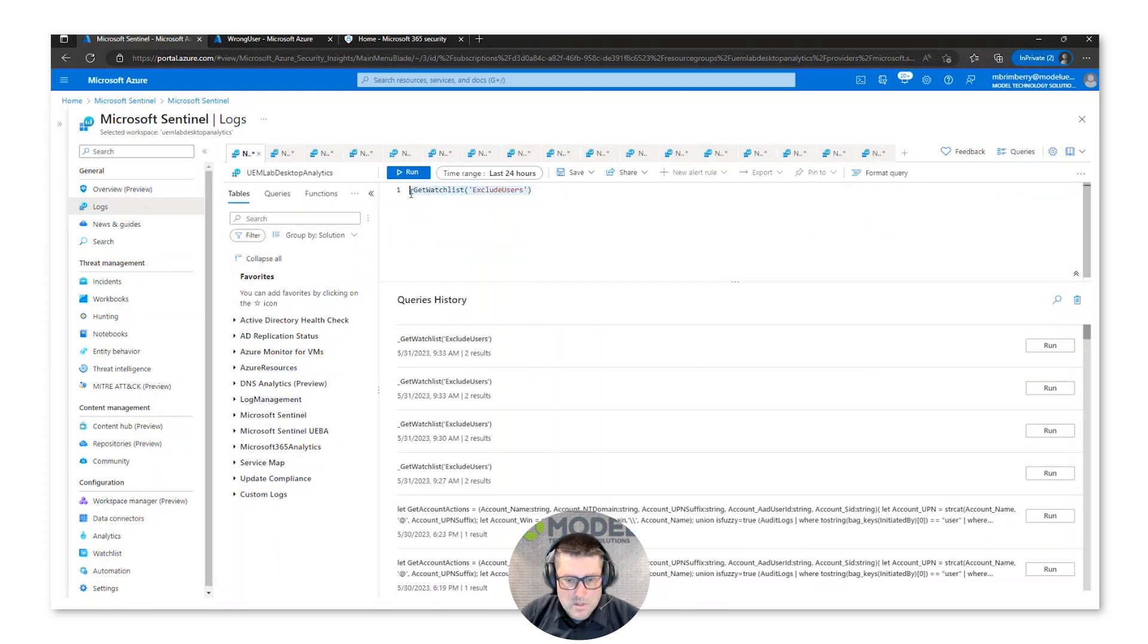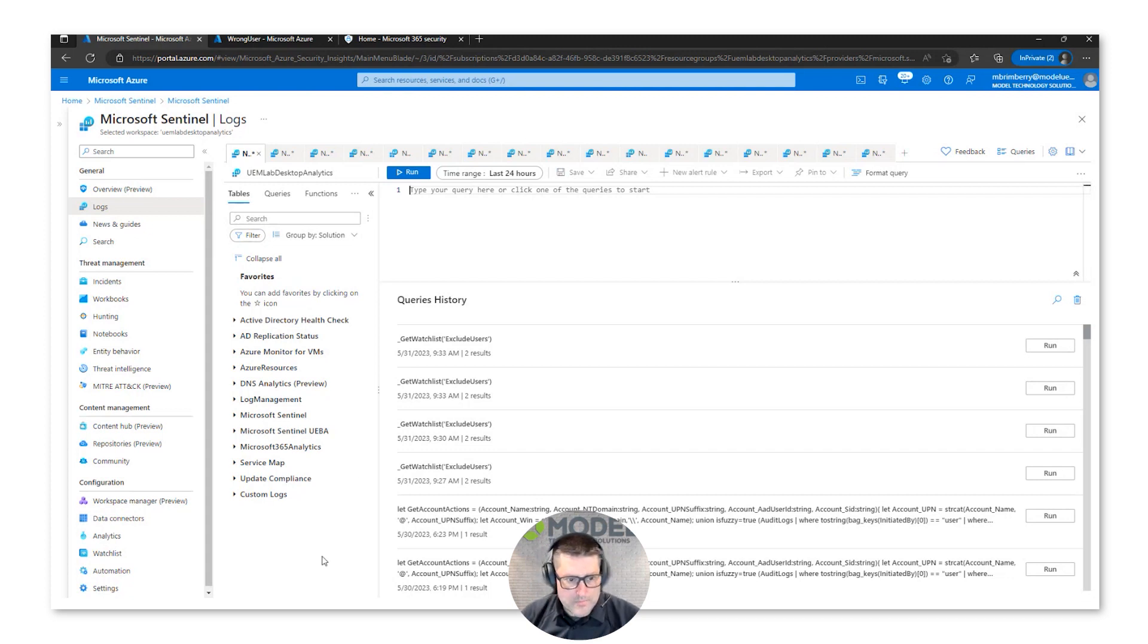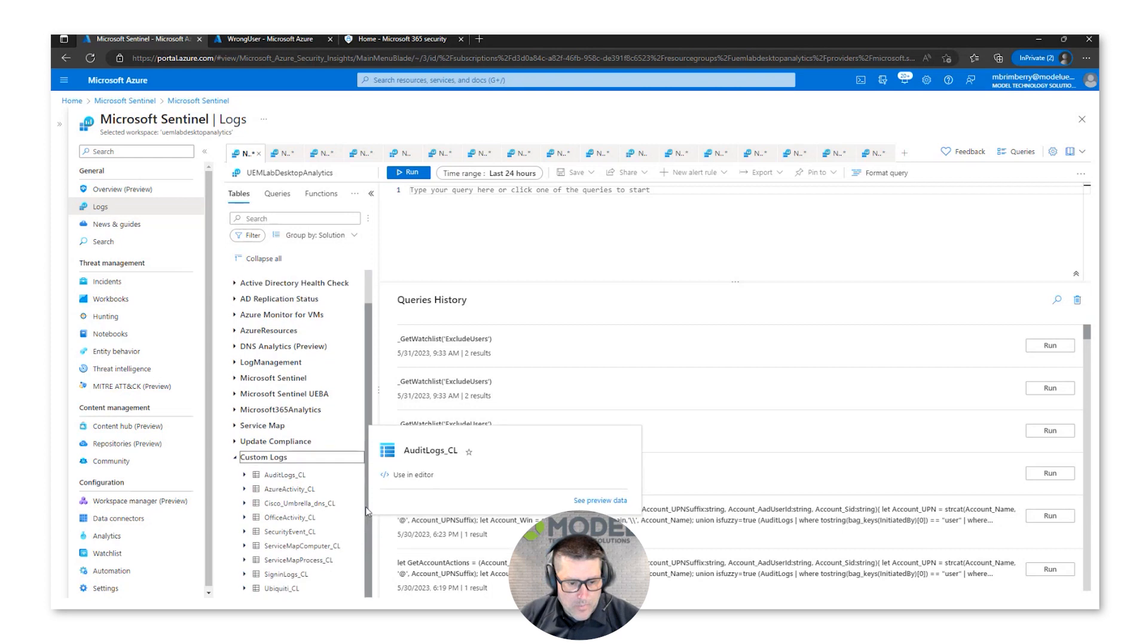Also those watch lists, because then they get kind of turned into logs. So let's look at a custom log - we have that Ubiquity firewall.